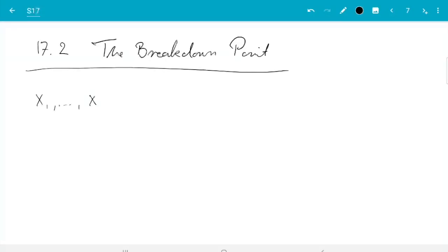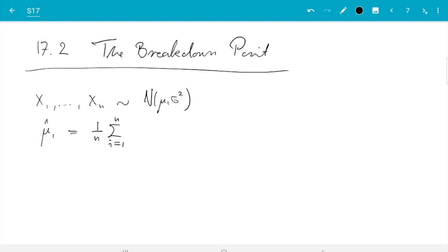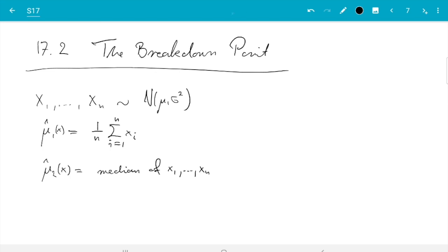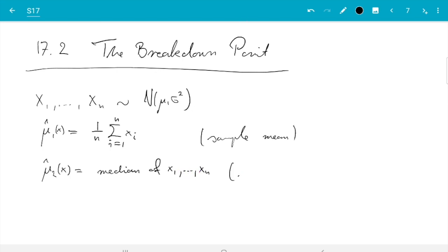If we have x₁ to xₙ from some normal distribution with mean μ and variance σ², and we want to estimate μ, then we can take μ̂₁ as the standard estimator — it's the average of the xᵢ, so 1/n · Σᵢ₌₁ⁿ xᵢ. The second estimator is the median of x₁ up to xₙ: you sort your data and take the middle value if you have an odd number of values, or the average of the two middle values if you have an even number. So that's sample mean and sample median.